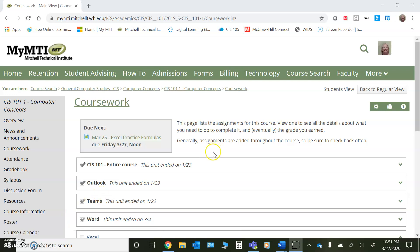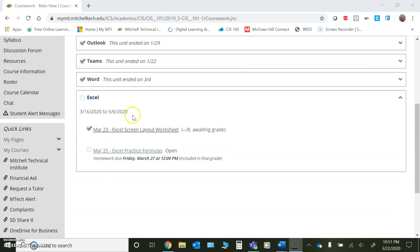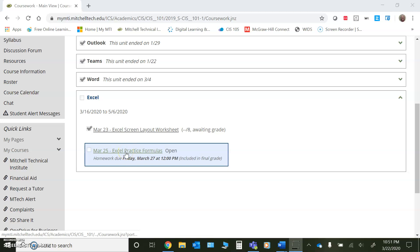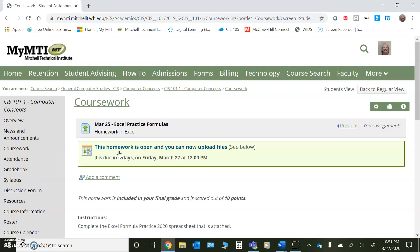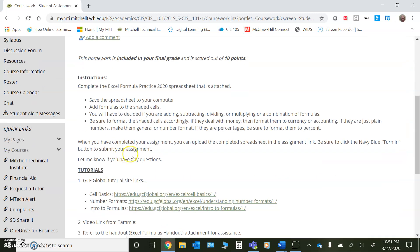Hello! Here is another little quick video tutorial from me for you to get you started on the second assignment that you will have due this week. It's called the March 25th Excel Practice Formulas.